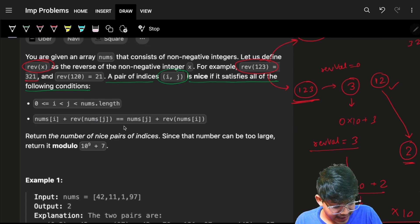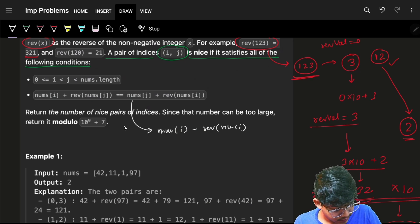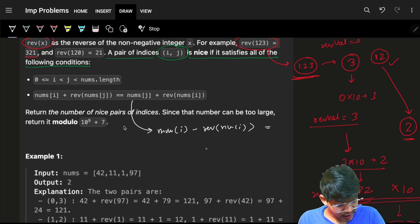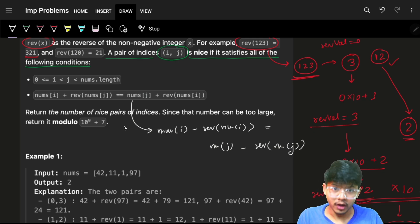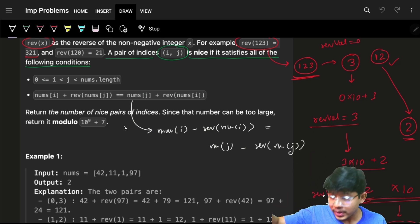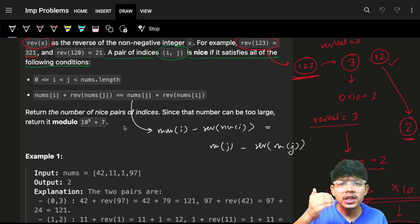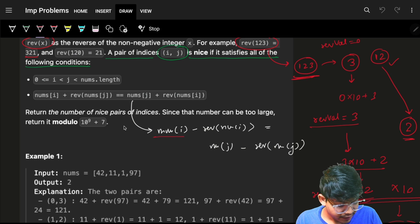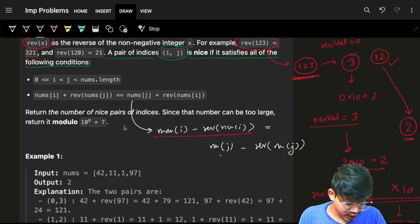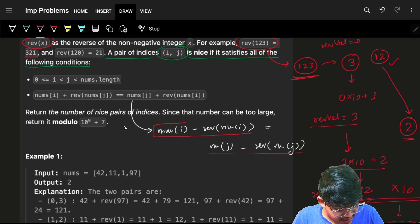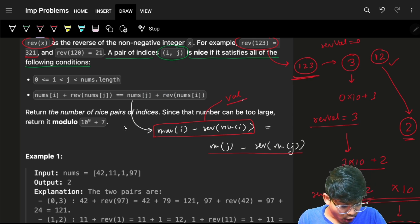What we will do with this condition is: rearrange it as nums[i] minus reverse(nums[i]) equals nums[j] minus reverse(nums[j]). This is the key condition. It's a common trick to get variables into just one term. Now you only have to work on one variable — you don't have to iterate over j separately. Just make sure you take elements having equal value. I'll call this value 'val'.